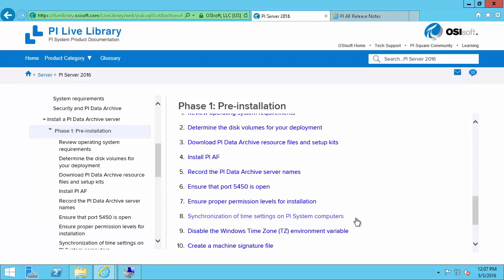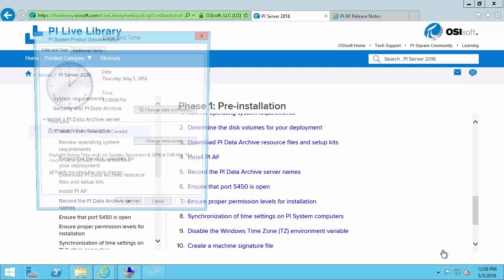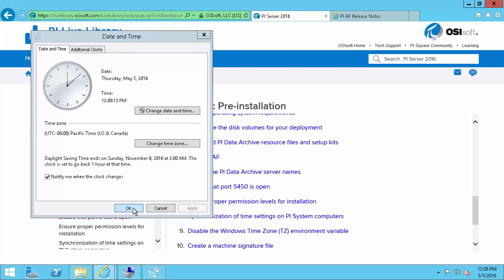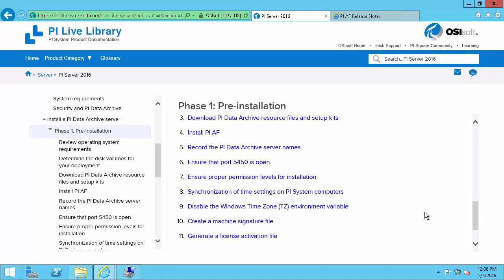Next we'll synchronize the time settings on our PI System computers. Since all of my components are going to be on the same machine, synchronize doesn't really make sense. But I'll come into the date and time settings and make sure that the time zone and the time is configured appropriately. Next we will disable the Windows time zone environment variable. Mine came this way by default, but if you're not sure if yours is or not, follow the steps in step 9, depending on what operating system you're using.